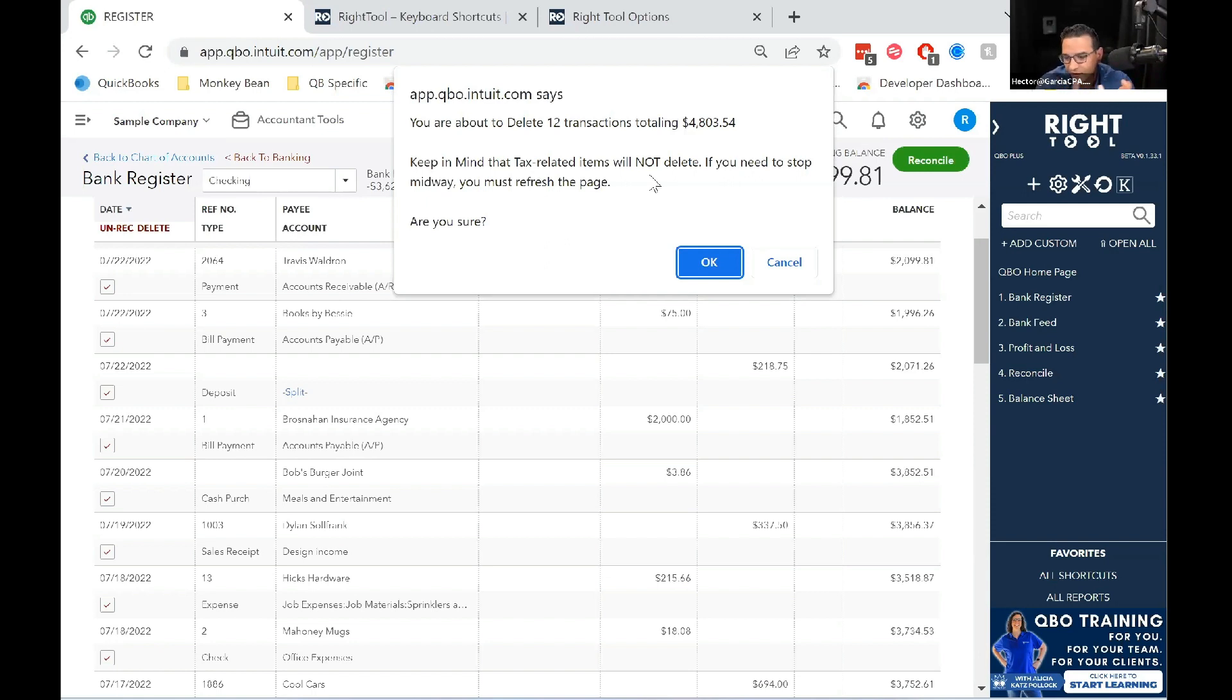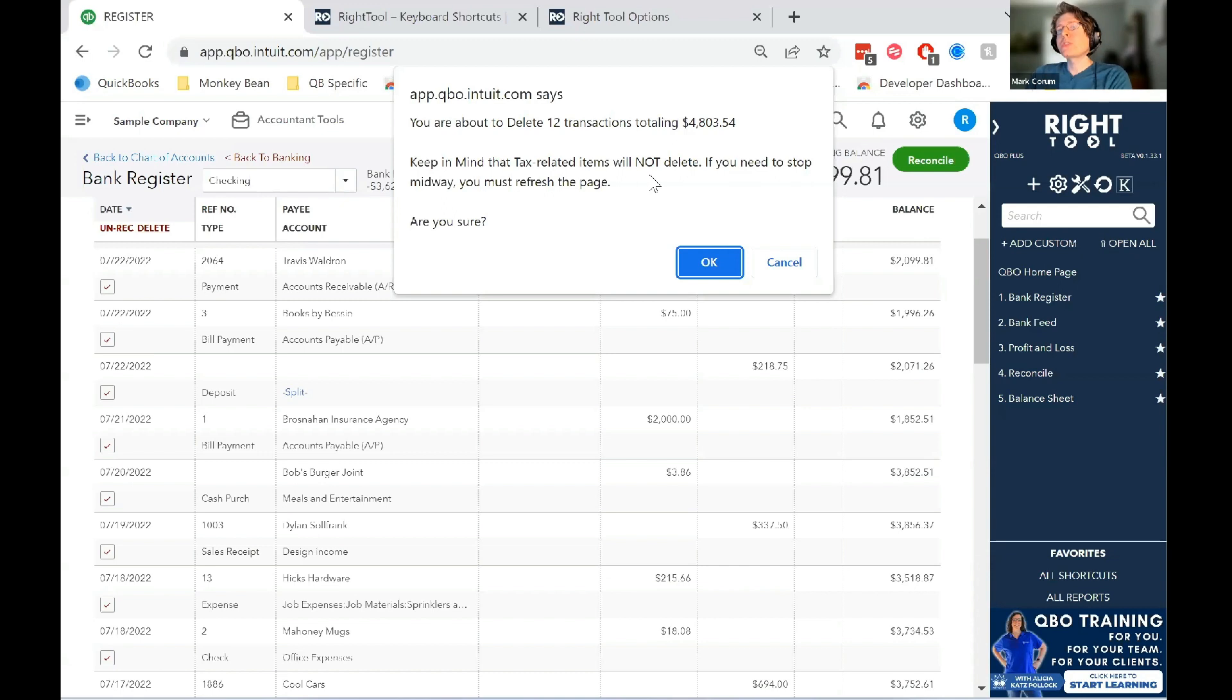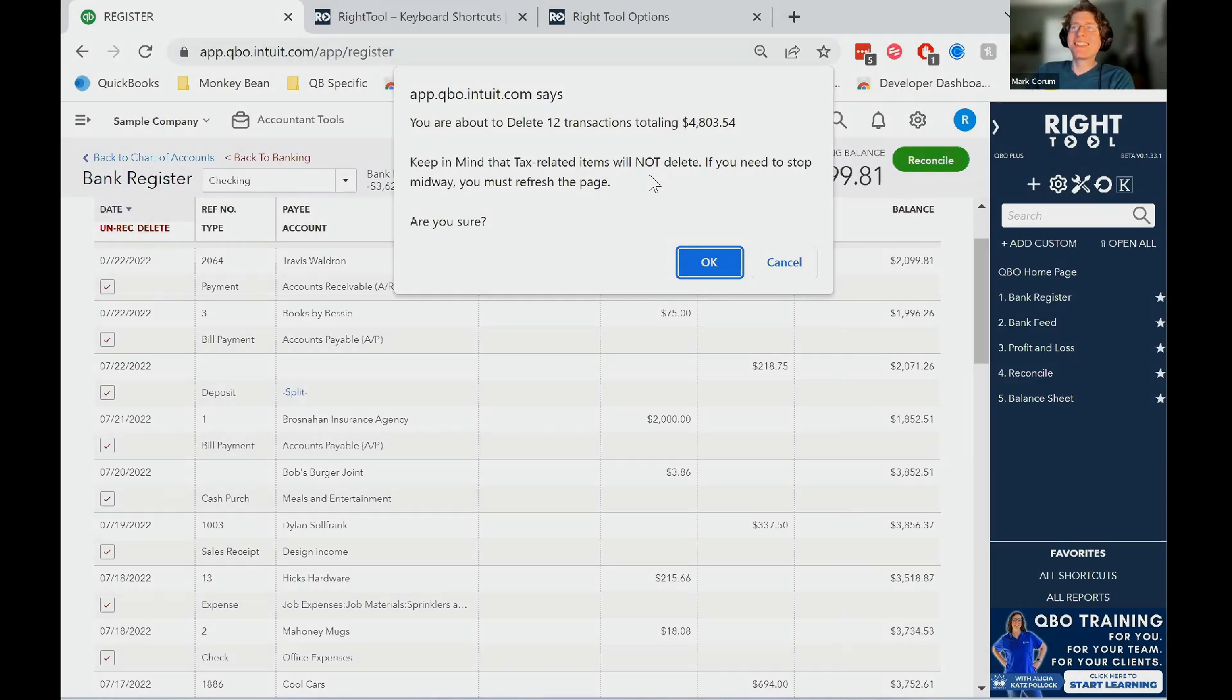Yeah. It will delete reconciled transactions if you want it to. So just be, you know, it's one of those things where like with great power comes great responsibility. It will.